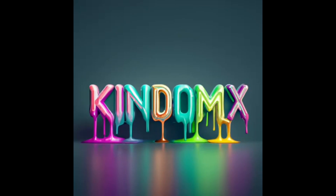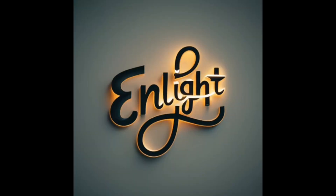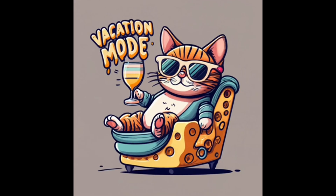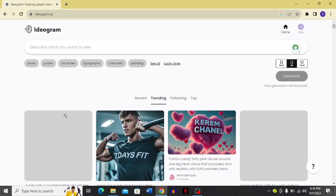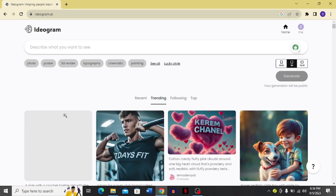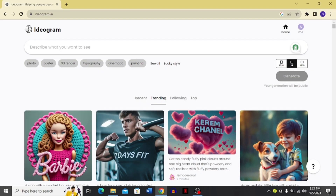Hi guys, here you can see some pictures that Ideogram has produced for me. If you want to produce text-to-photo images, just follow this tutorial. Today's video is about Ideogram — I'm going to explain it in full and give you a complete tutorial.